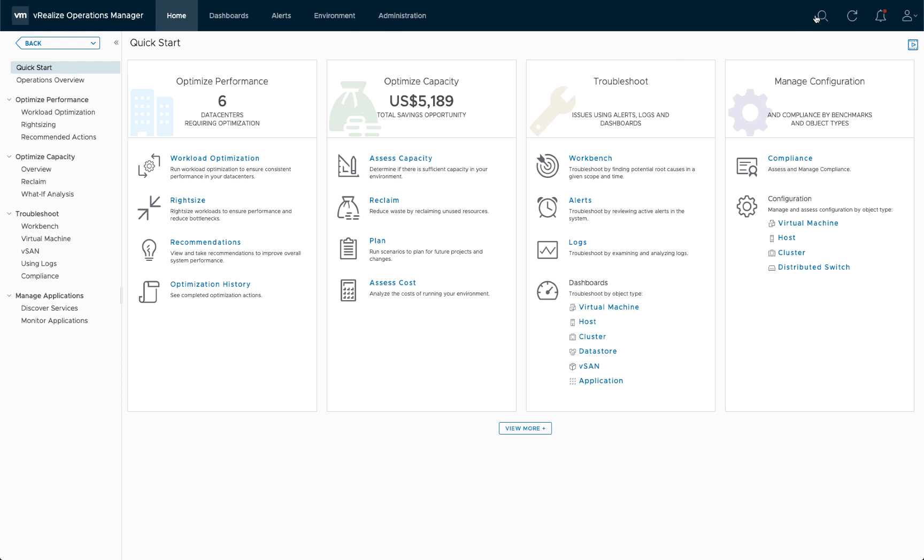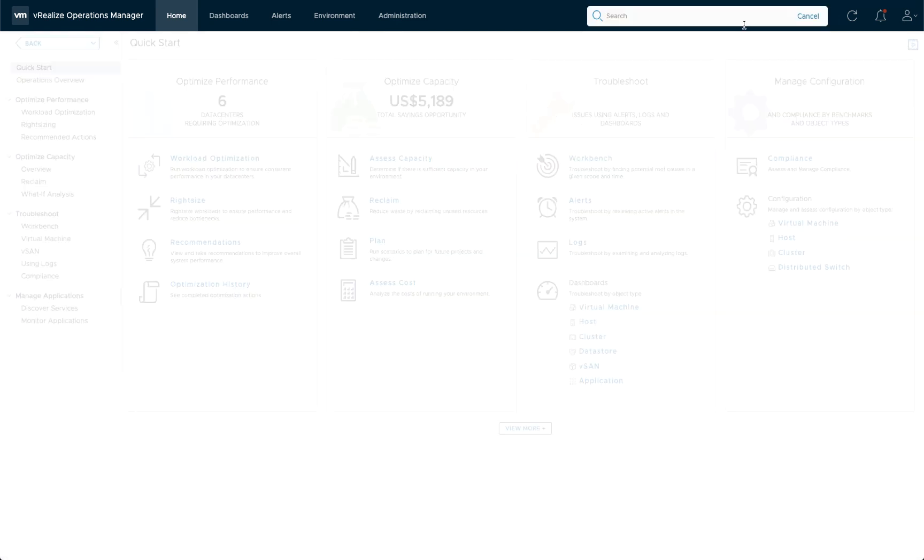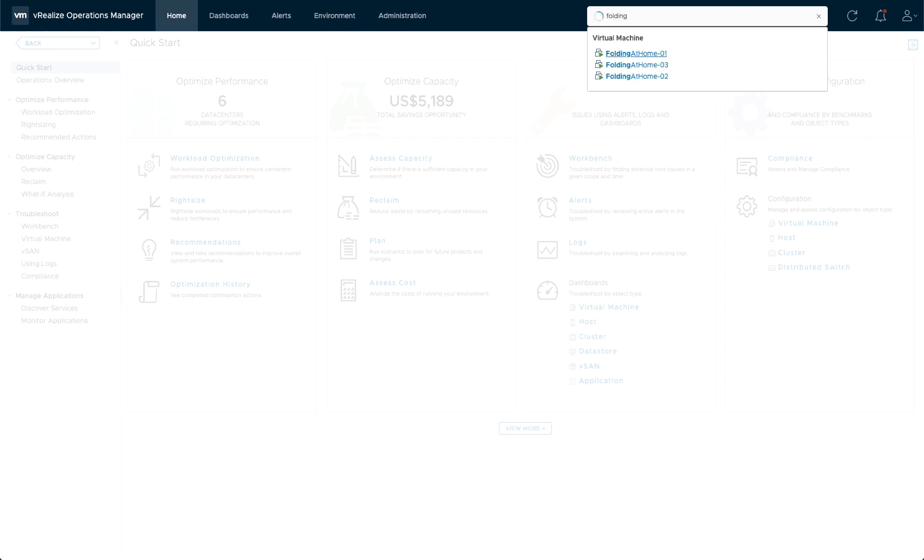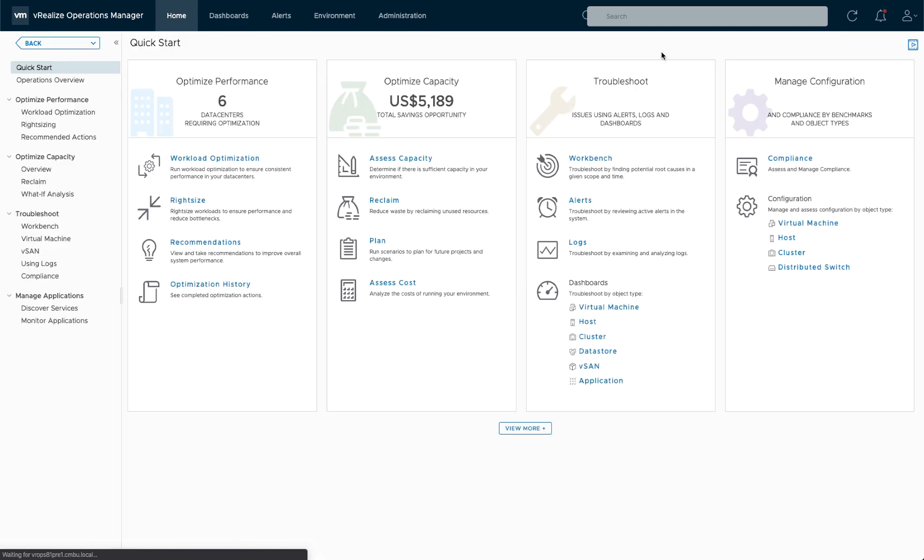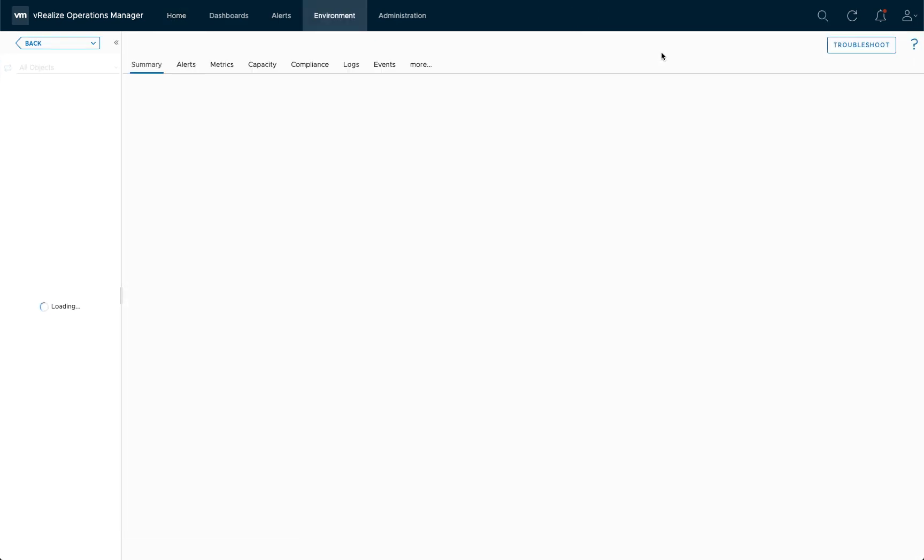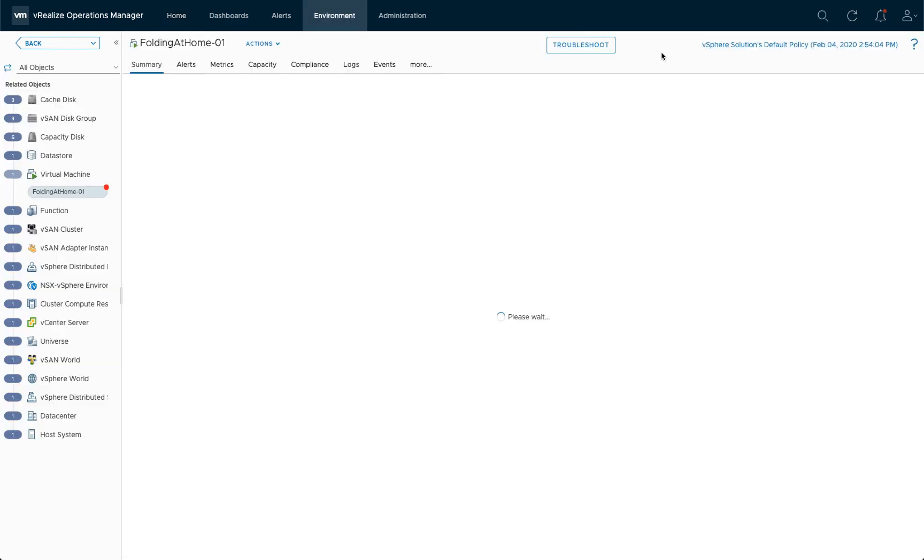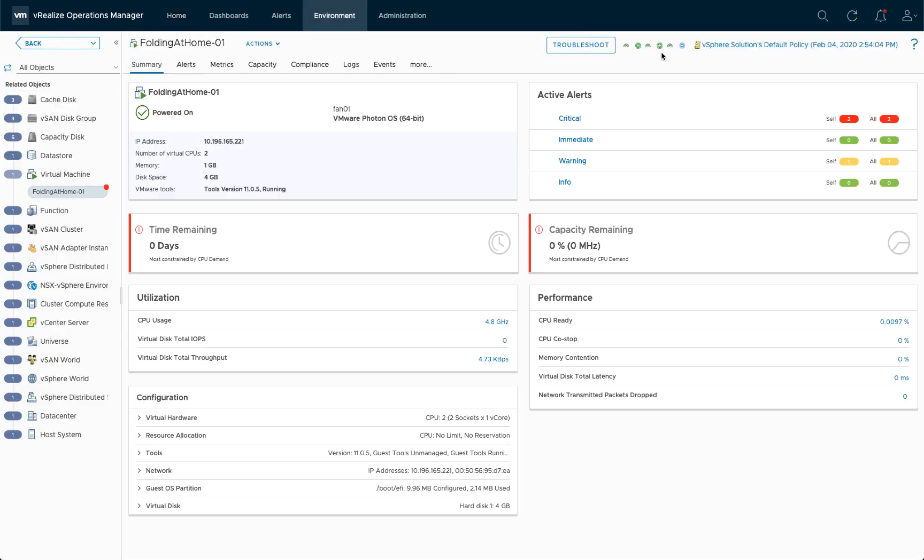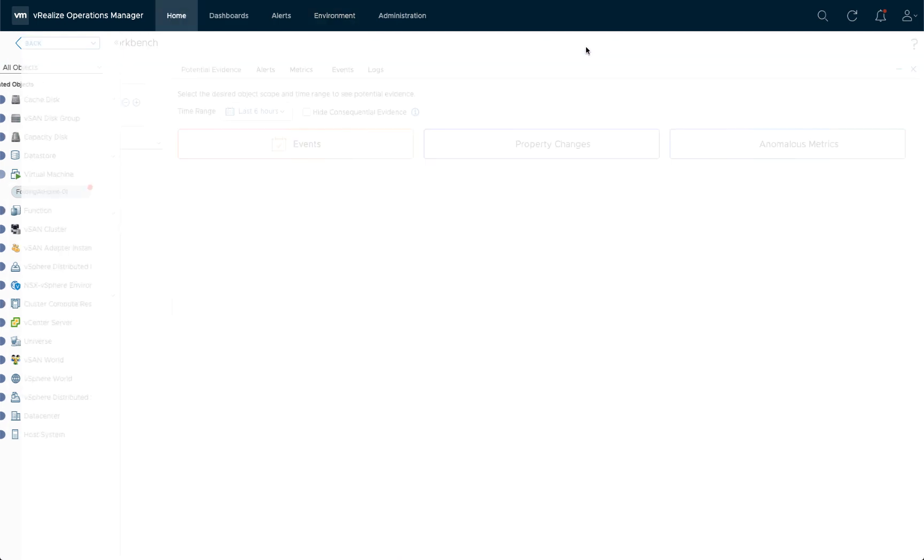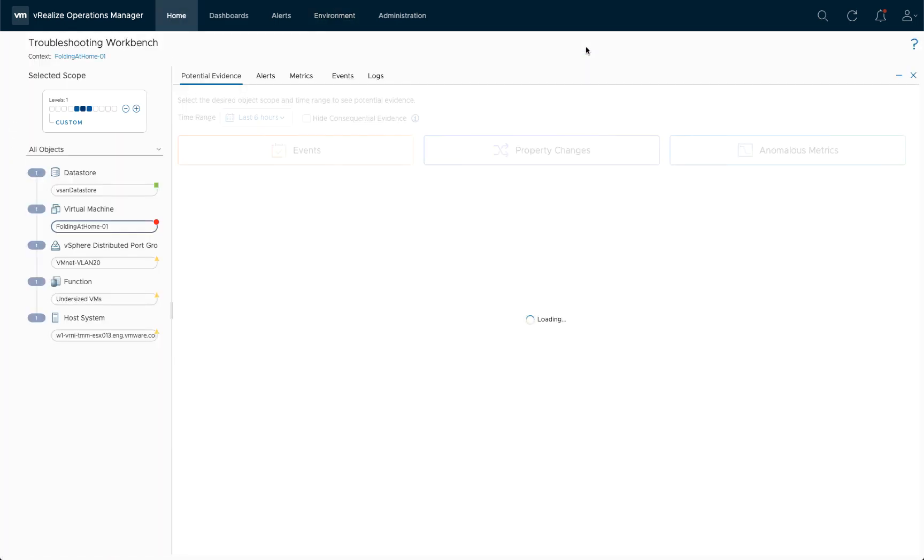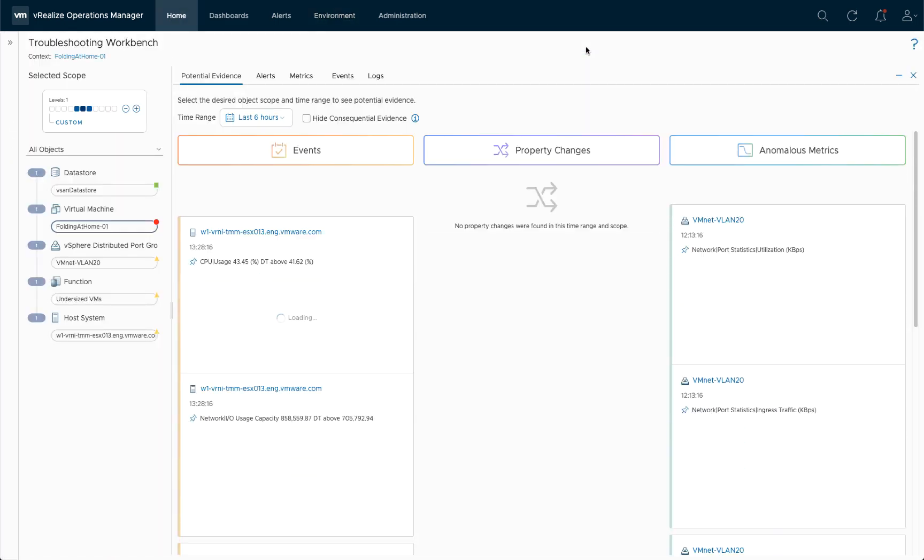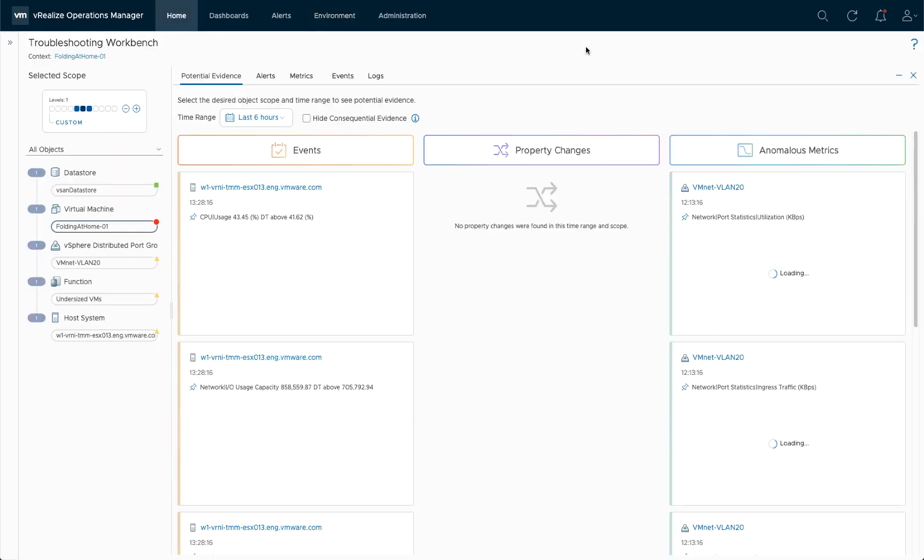So again, I'm going to be looking at the VM dashboard, bringing up the folding at home 01 VM in this case, as that was the one that my colleague has been complaining about. And we don't see a lot here except for the CPU, but that's expected. So let's use the troubleshooting workbench again to get a better overview of all the events, the property changes and the metrics.